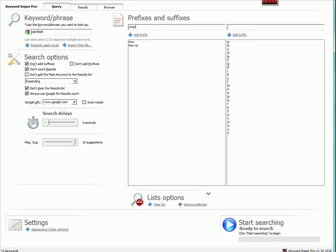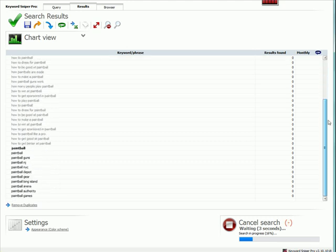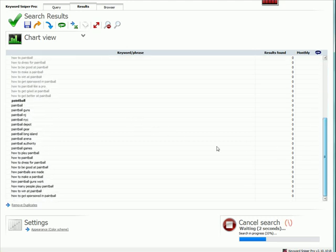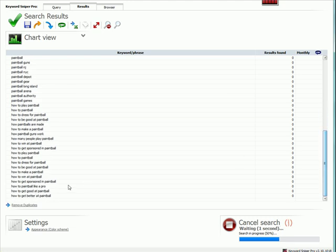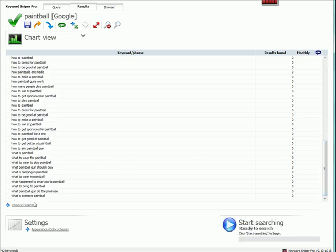We could put in other question words. We could also, one thing you can do if you've got a really large topic, you can put in something like how to A. And then we do a search on this. Let's go ahead and see what we come back with. What to wear for paintball? What paintball gun should I buy? What is ramping in paintball? What to wear in paintball? What paintball gun do the pros use?